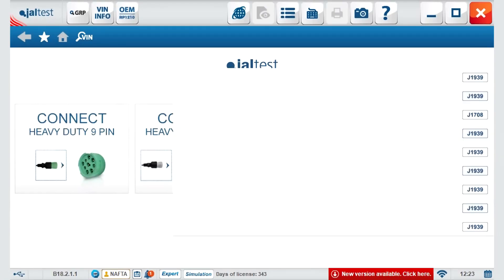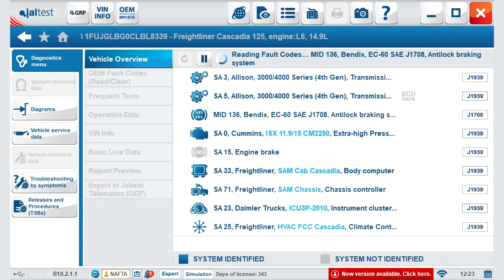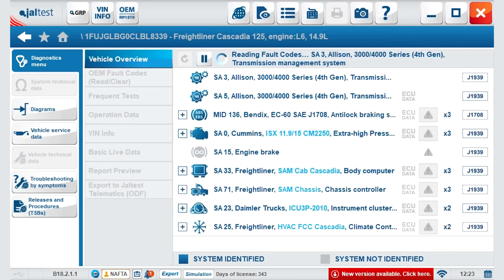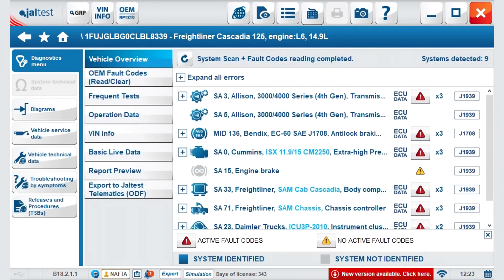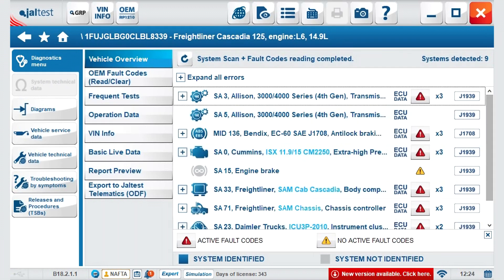During this process, Jaltest is scanning the vehicle, going through all the ECMs present in the vehicle and identifying them. After identification, it does another recognition and pulls out the full codes that are present in the vehicle. So in about a minute of time, you have all the systems present in the vehicle and the full codes, along with their status.